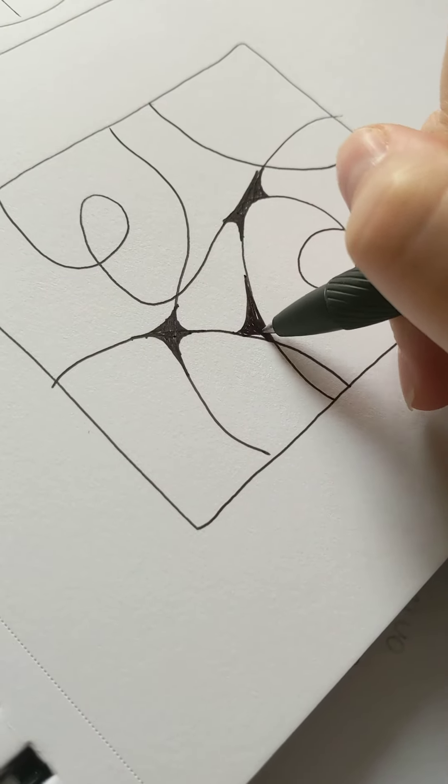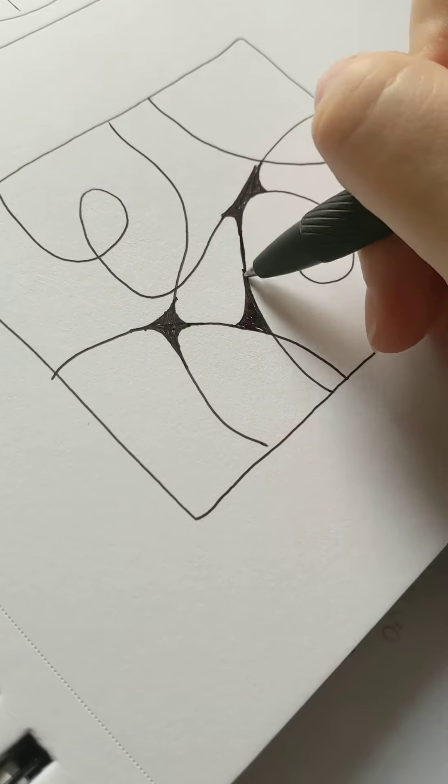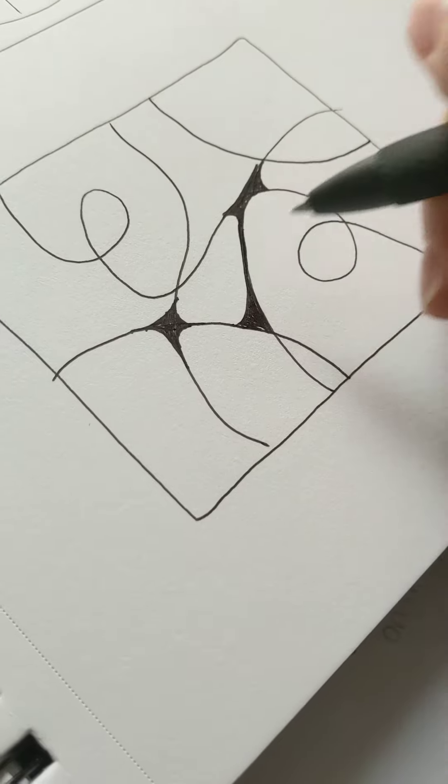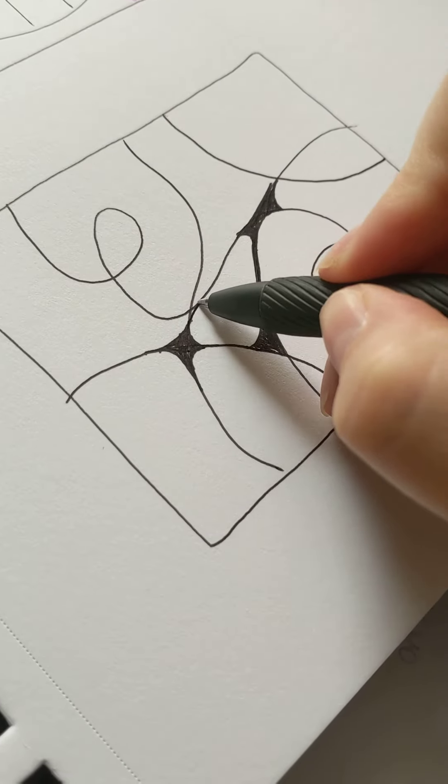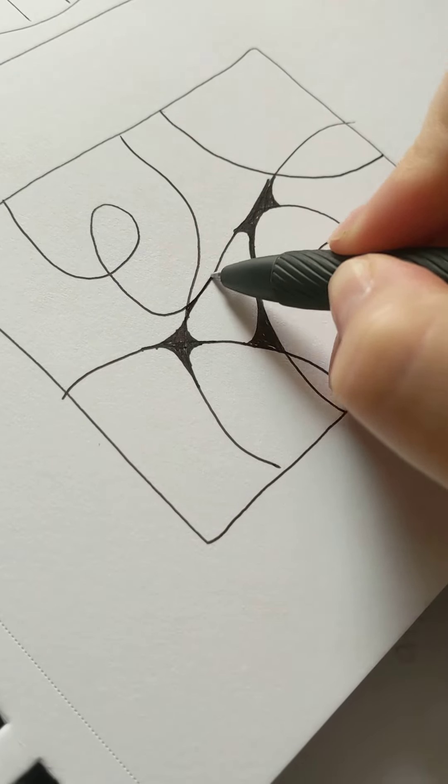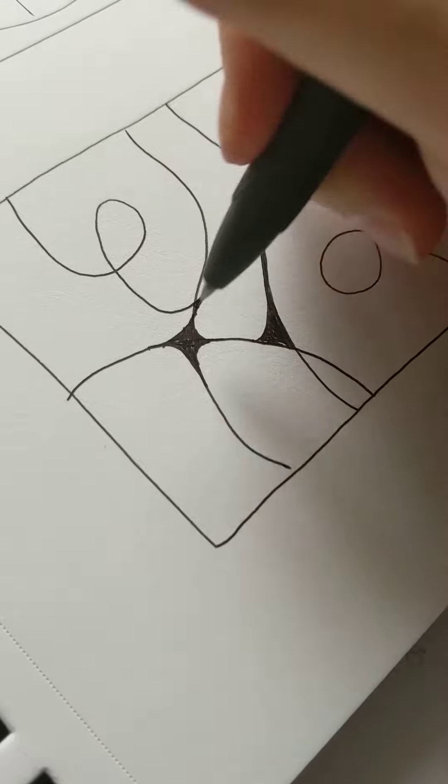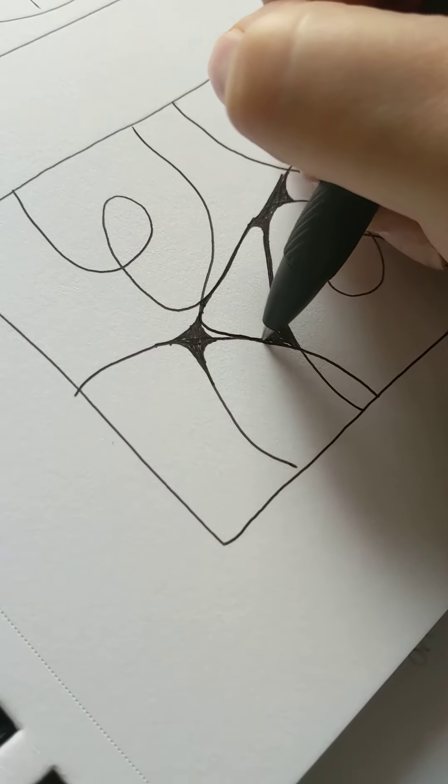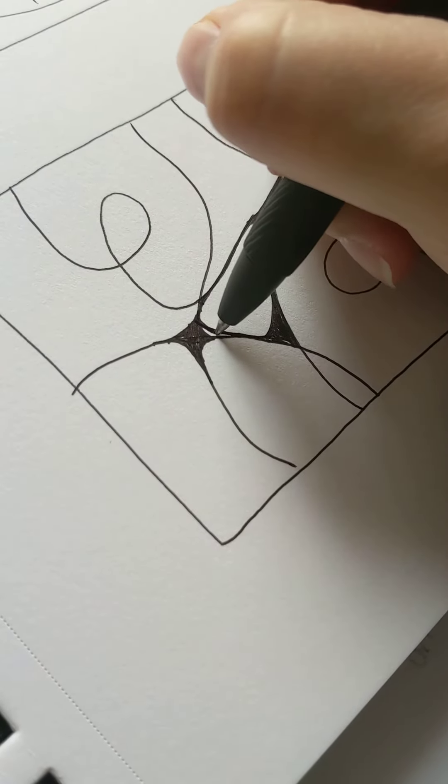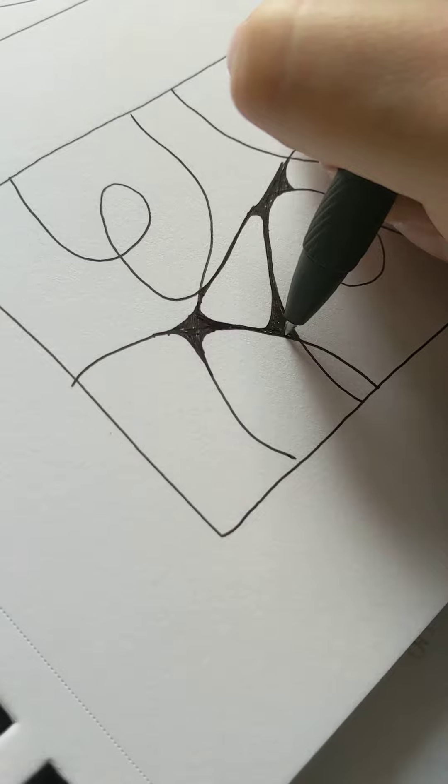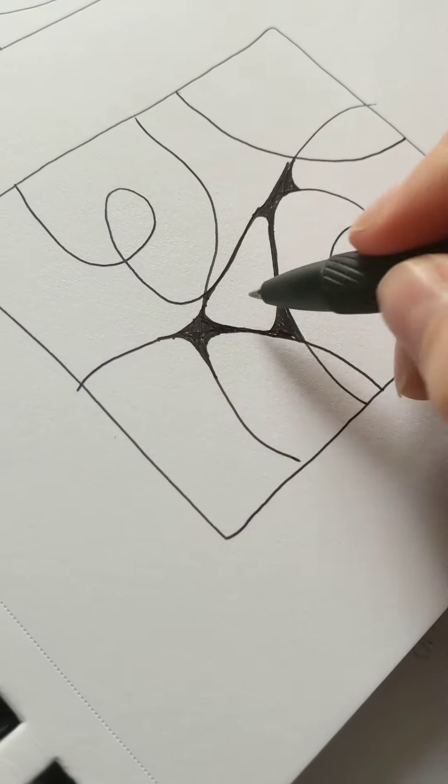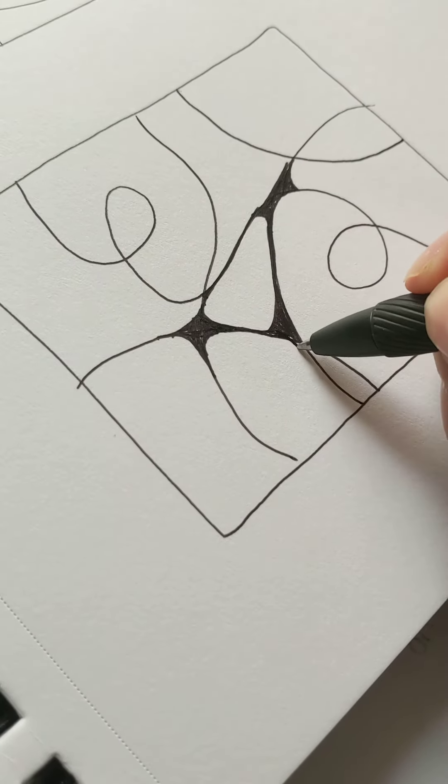You can do your lines bolder, or more bold, less bold. You can do your curves however you would like. But every little area needs to be curved.